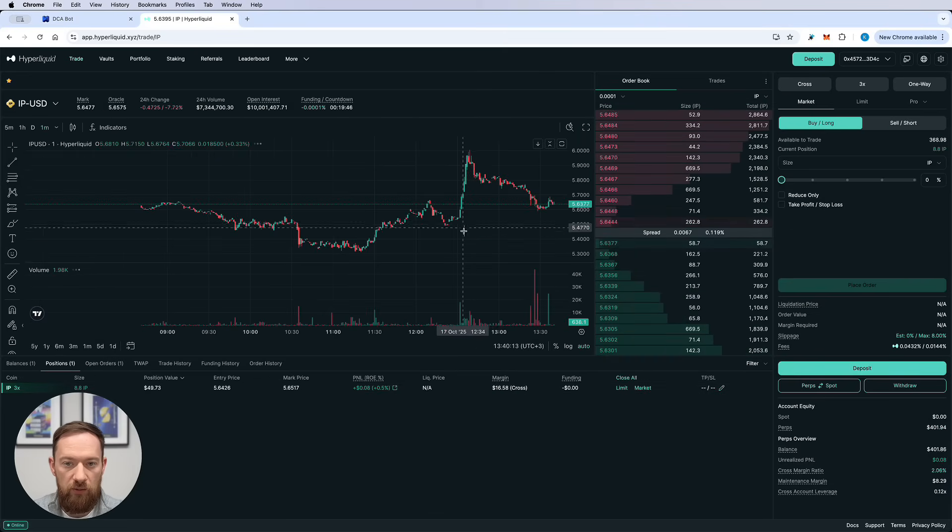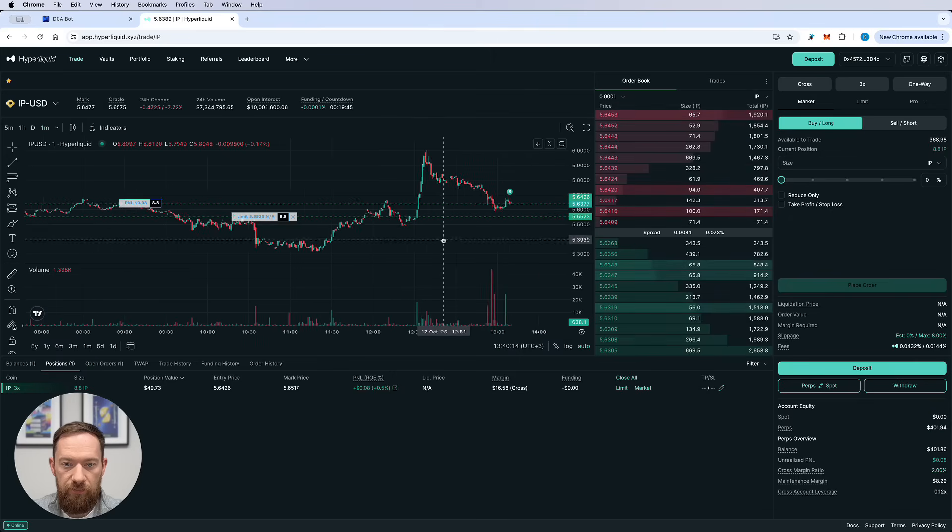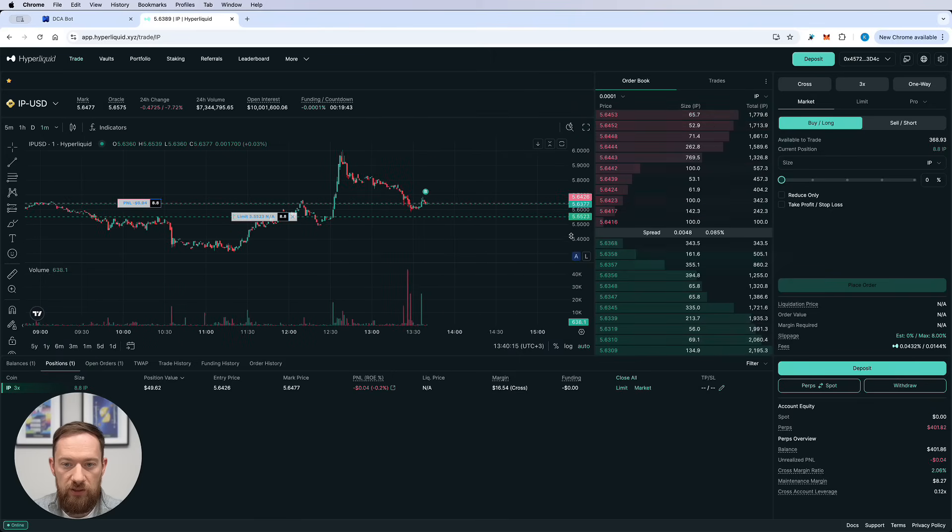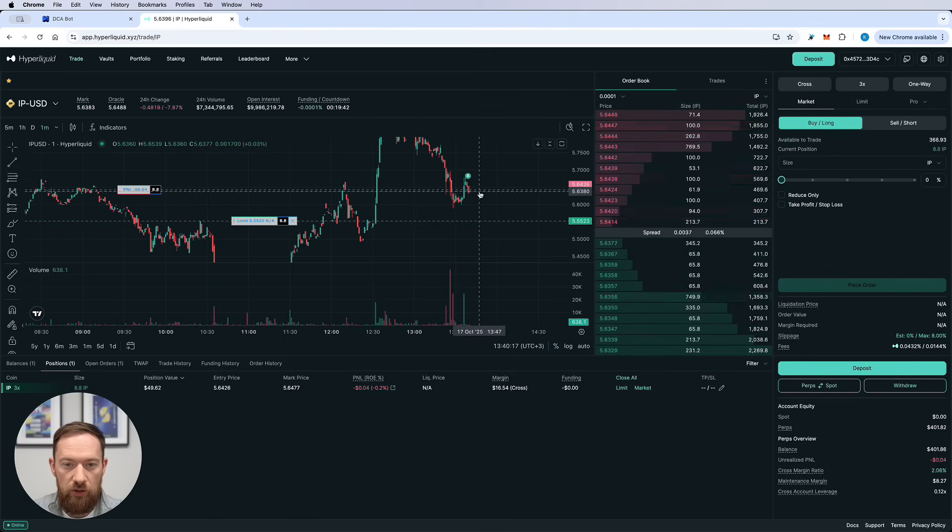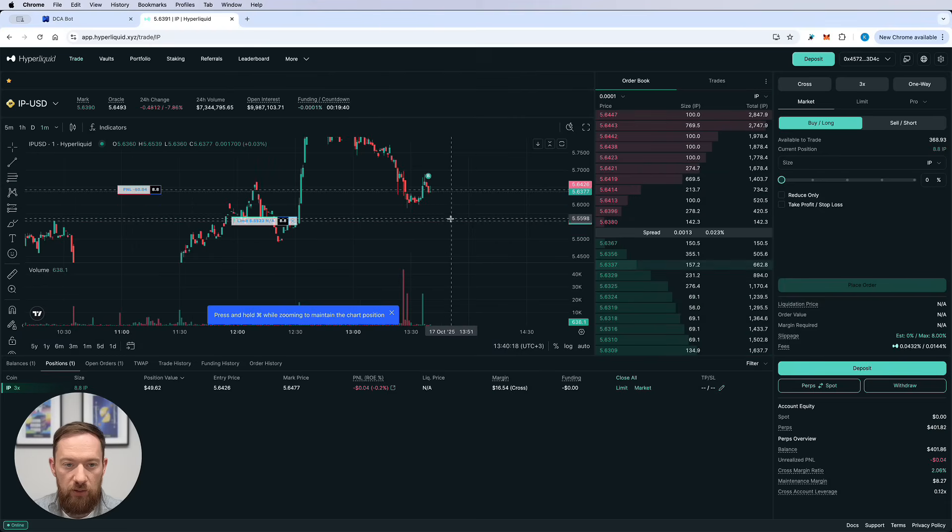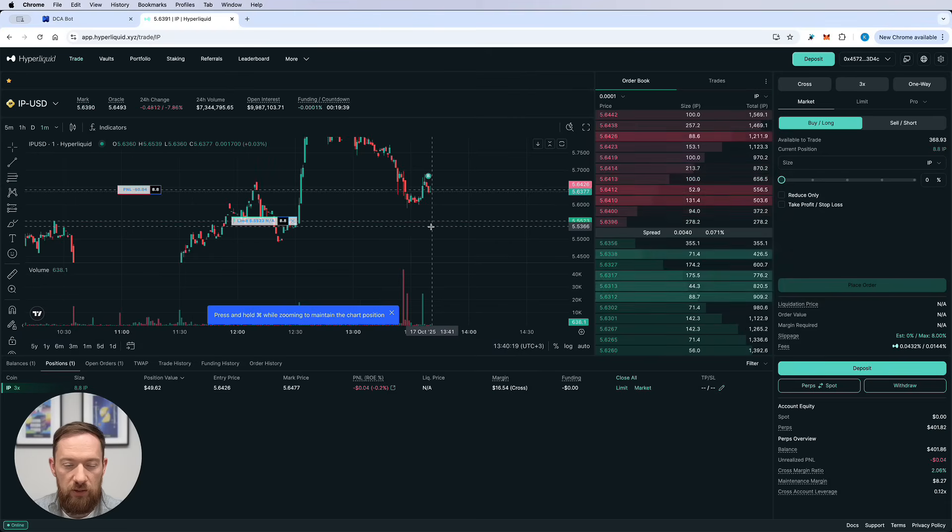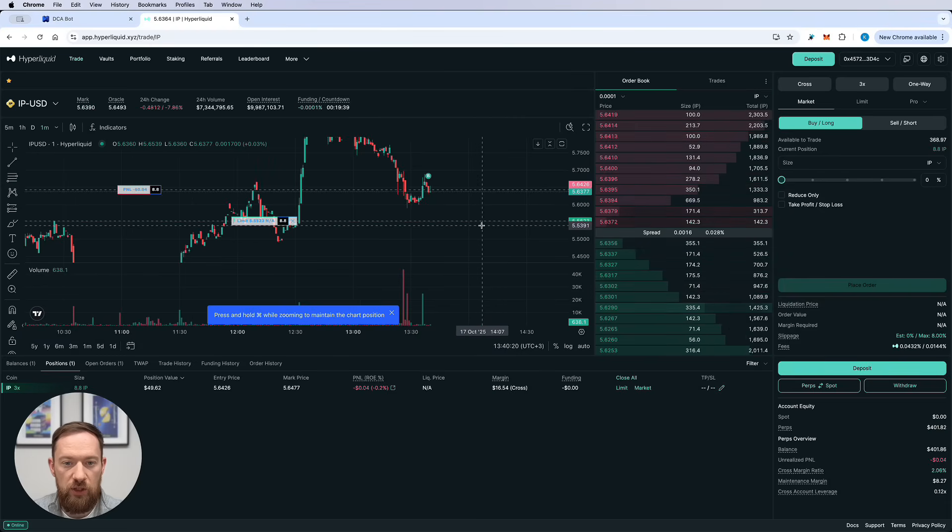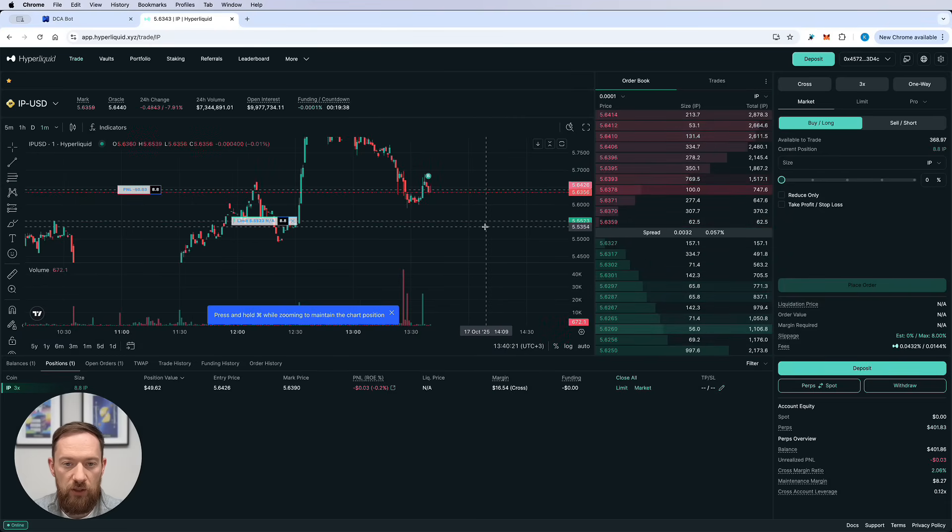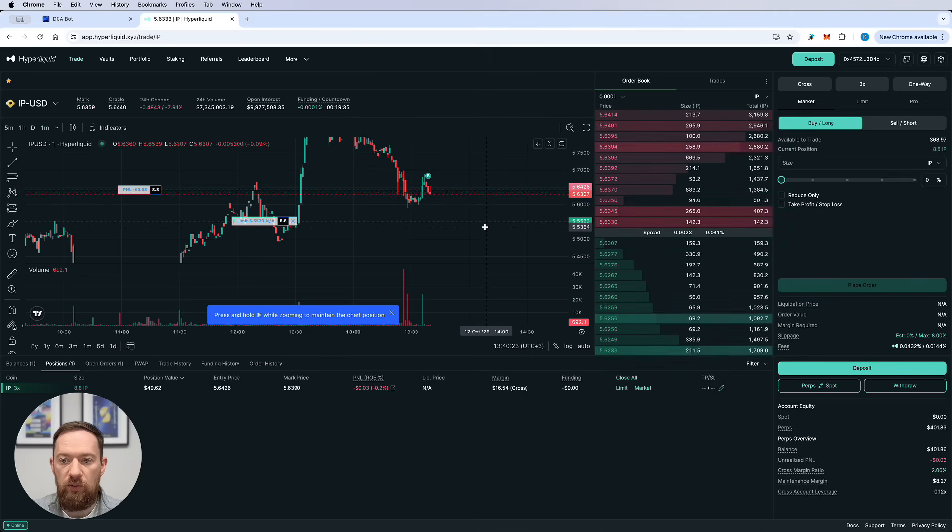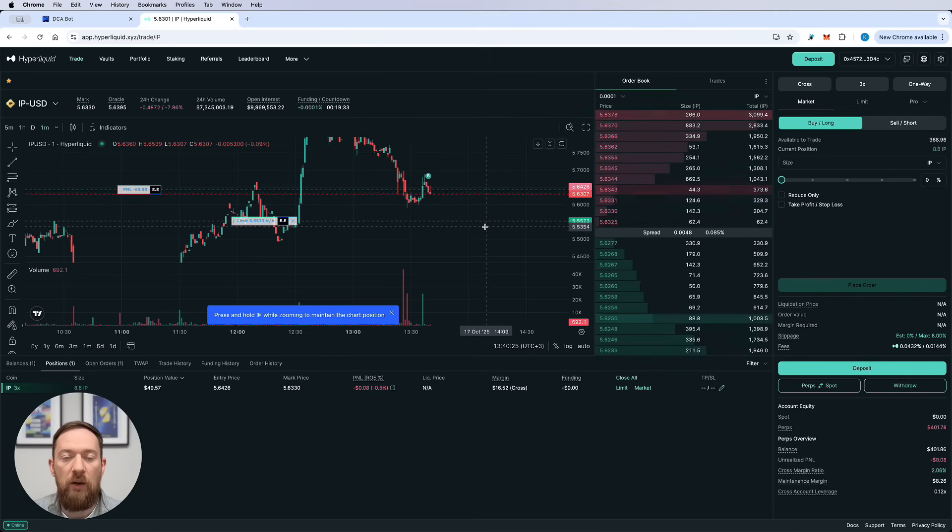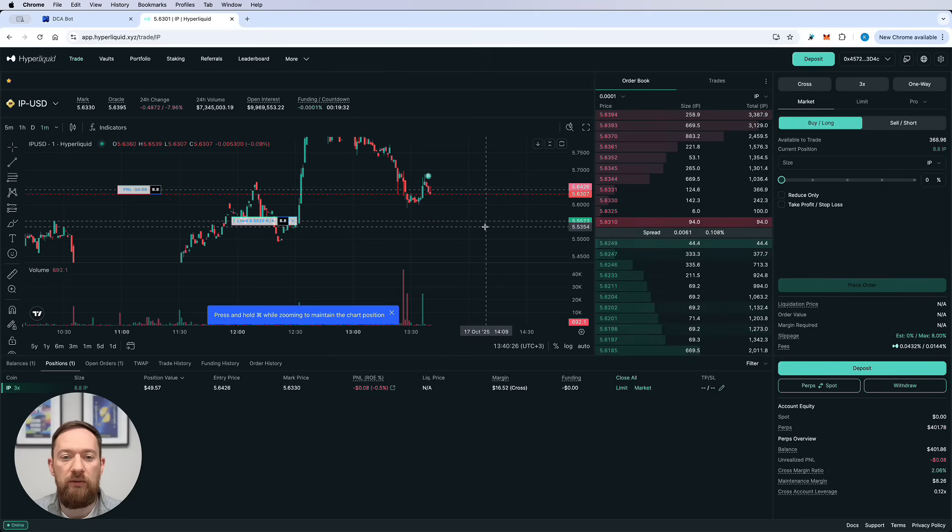So let's have a look on the graph. Yes we can see the entry condition over here. We can see the first limit entry which is our safety order and I will just leave this bot as it is right now to see how it's gonna deliver.